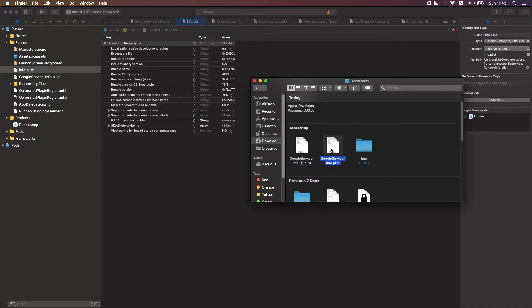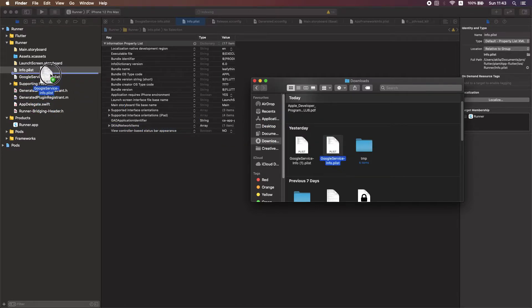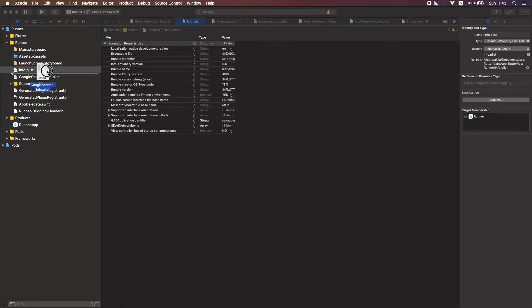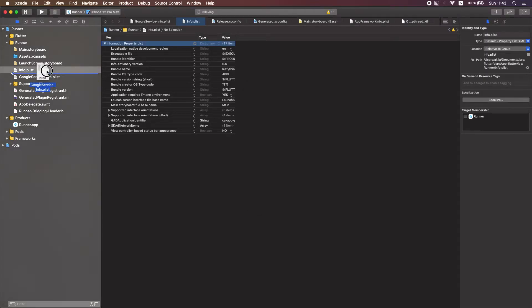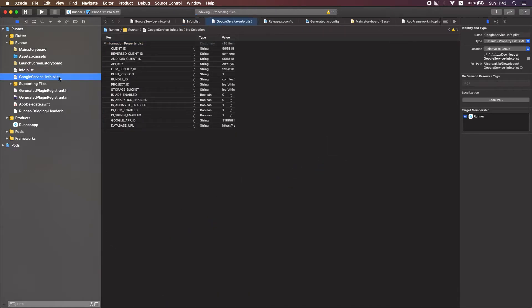You should add it, then just drag and drop the file down to this info.plist file. Here I have already added that file, you can see you just drag and drop that file here.